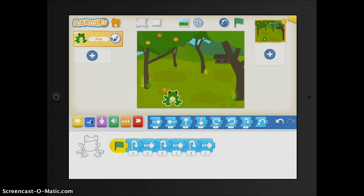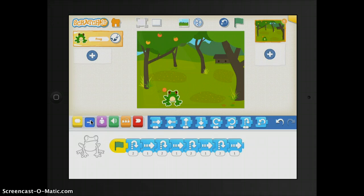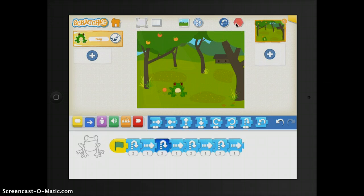So if I wanted my frog to jump again, I would simply just drag the different blocks down below. And then I could press the green flag and it would show me exactly what my frog is doing.